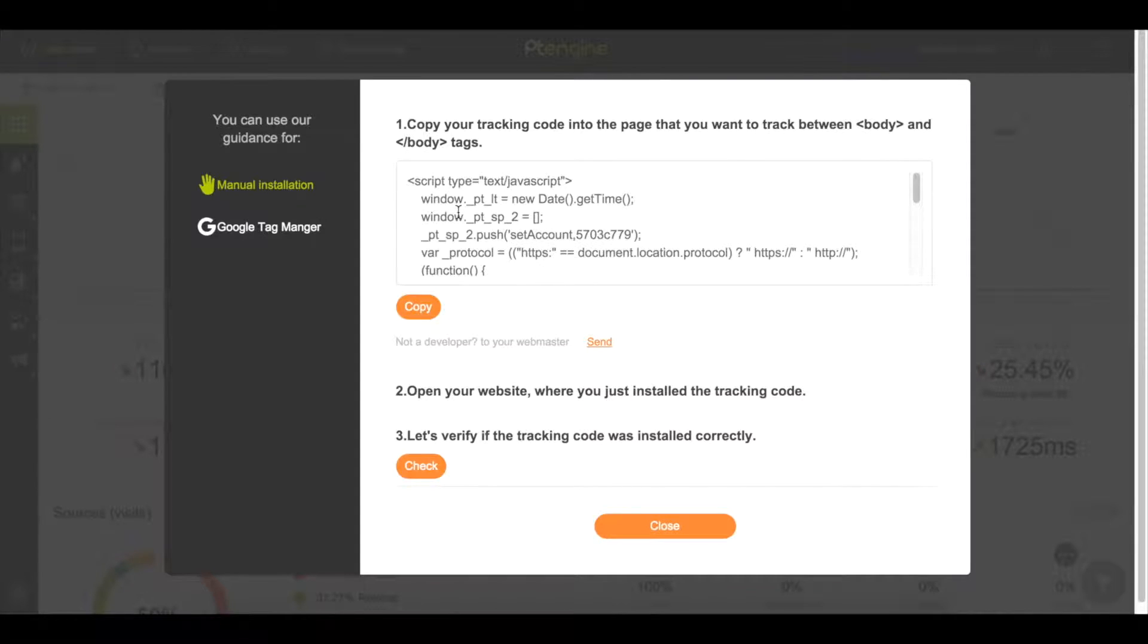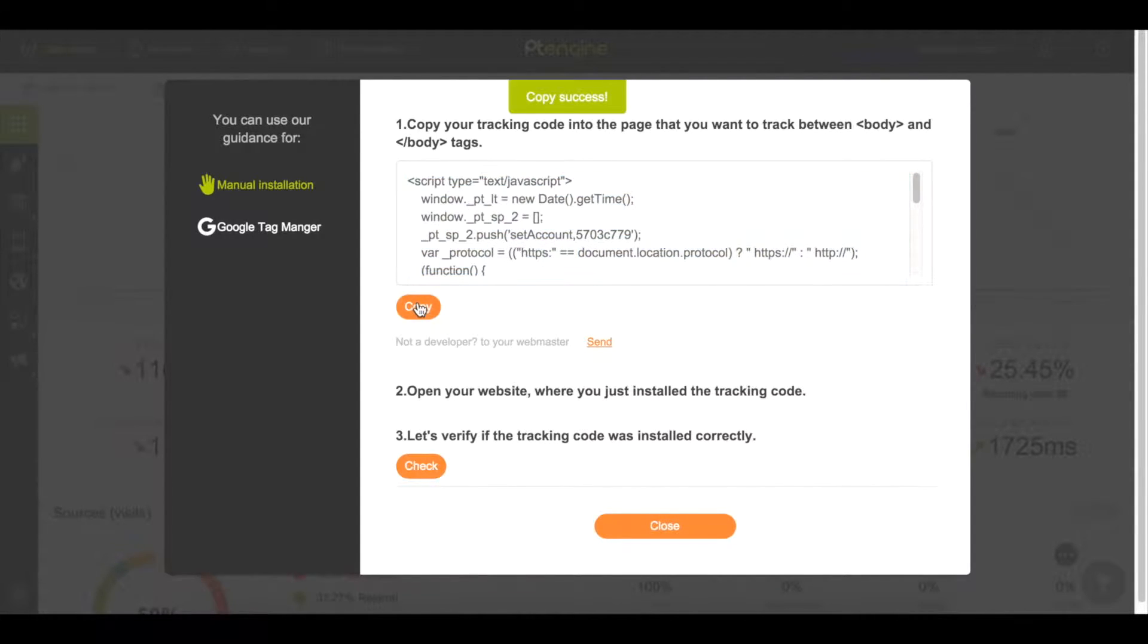This is the personalized tracking code you're going to be putting into your HTML code. First, click the copy button.